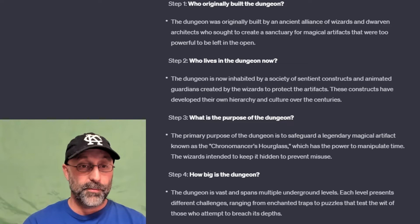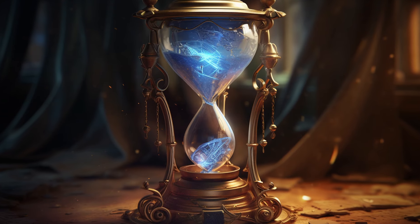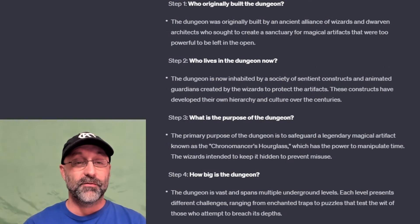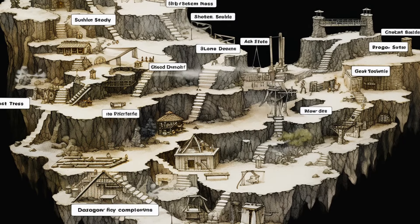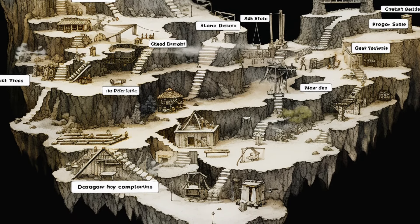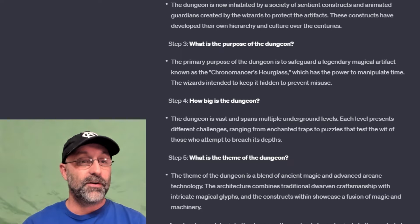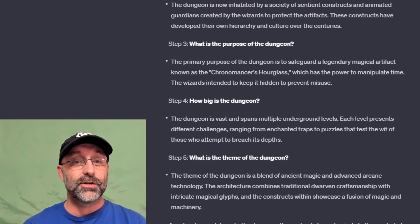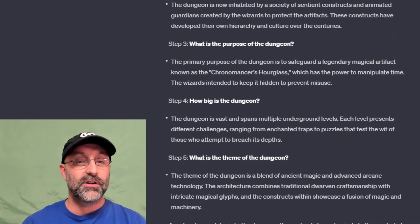Step three, what is the purpose of the dungeon: the primary purpose is to safeguard a legendary magical artifact known as the Chronomancer's Hourglass, which has the power to manipulate time. The wizards intend to keep it hidden to prevent misuse. Step four, how big is the dungeon: the dungeon is vast and spans multiple underground levels, each presenting different challenges ranging from enchanted traps to puzzles that test the wit of those who attempt to breach its depths. Step five, what is the theme of the dungeon: the theme is a blend of ancient magic and advanced arcane technology. The architecture combines traditional dwarven craftsmanship with intricate magical glyphs, and the constructs within showcase a fusion of magic and machinery.